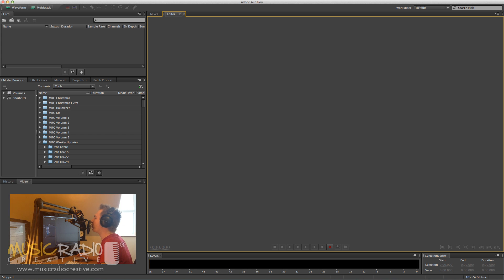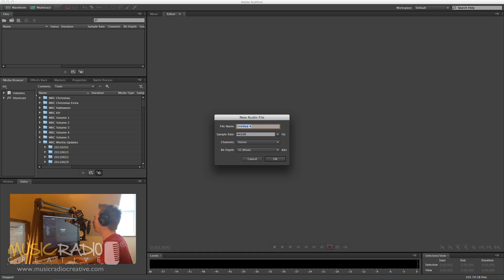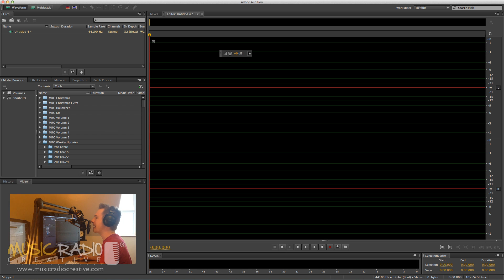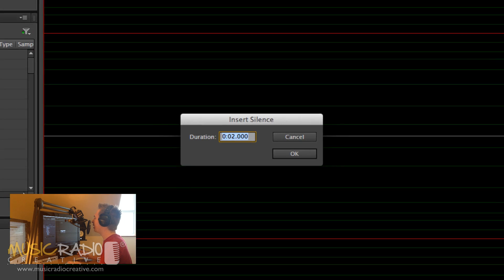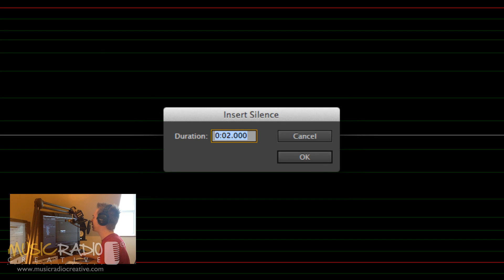First, if I'd like to record for a certain amount of time, I need to create a new audio file. And once I've done that, I need to head into the Edit menu and then to Insert, Silence, and I simply create the silence for as long as I'd like to record for.